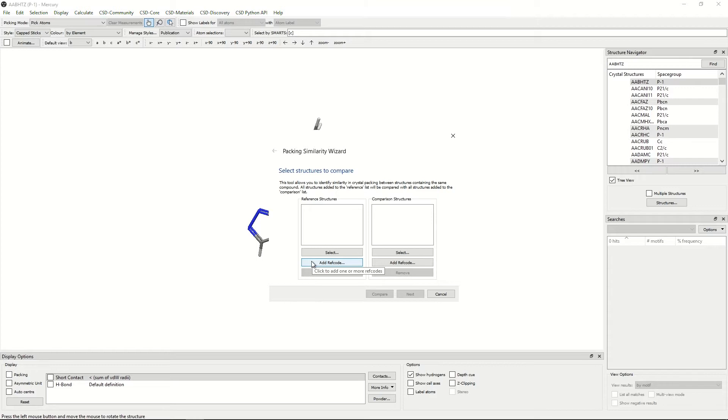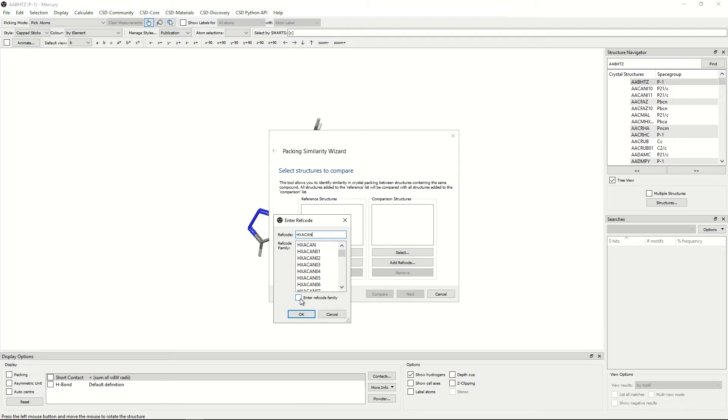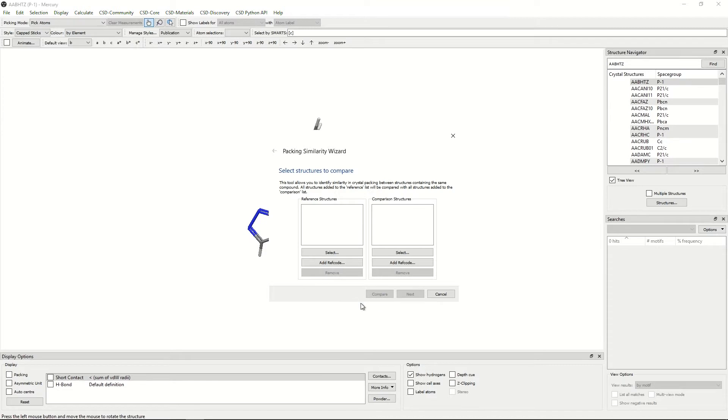The system we'll investigate here is paracetamol and its ref code family HXACAN. So first we will add the reference structures by clicking add ref code, clicking HXACAN, and because we want to compare the whole family, we'll click enter ref code family here. We'll then tick OK.